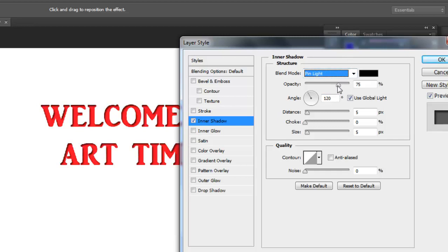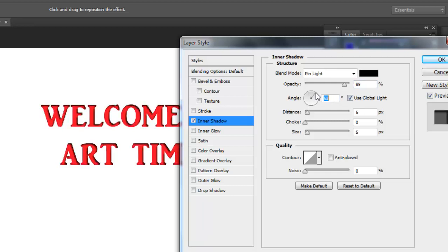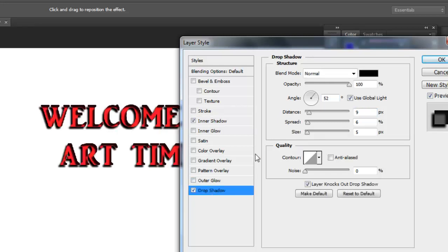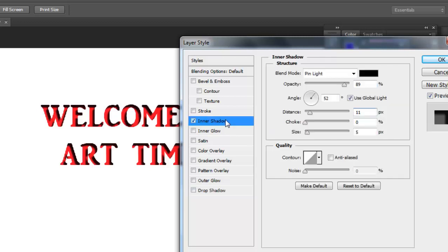The opacity is dark. I will set the distance. The distance is 0. The distance is spread.